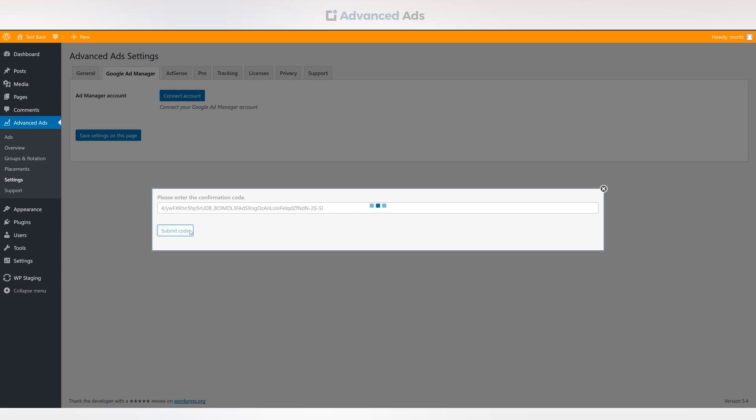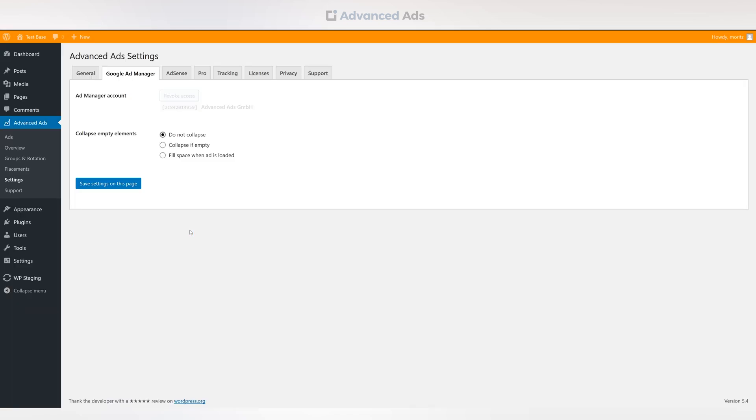Your integration is now complete. You can now place ads from the Google Ad Manager without having to worry about the code.